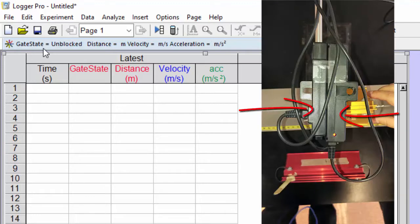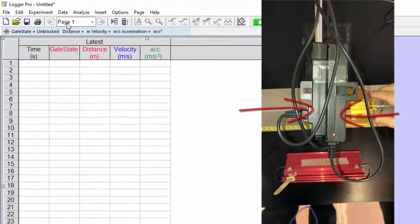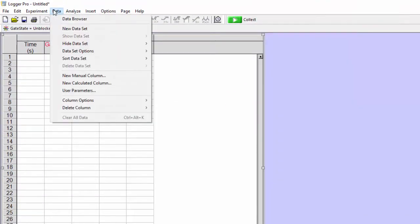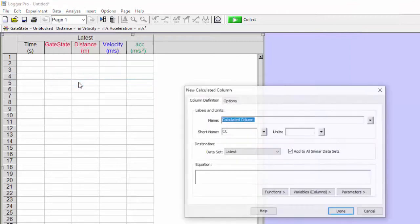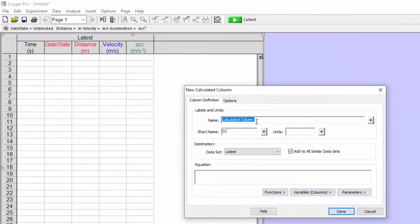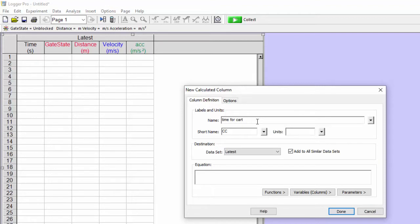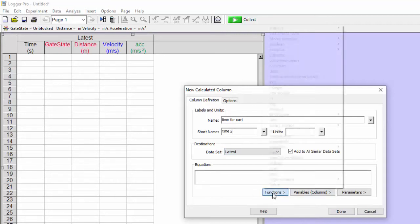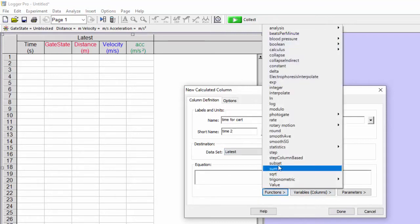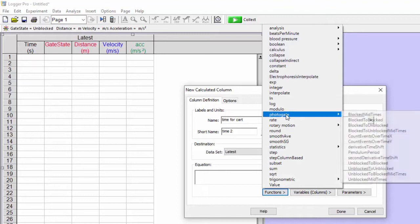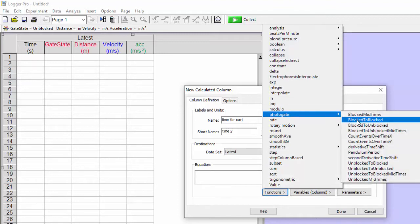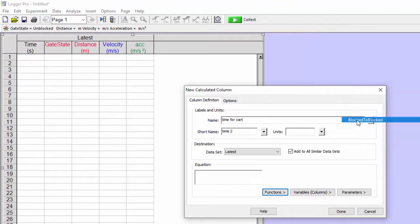We have two photogates side by side. And so what I'm going to do is I'm going to have the program calculate a column. And I'm going to call it time for cart and time to.